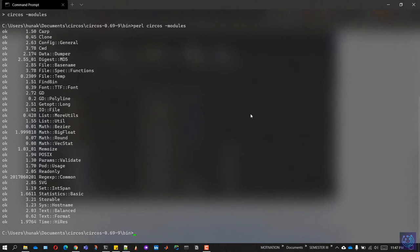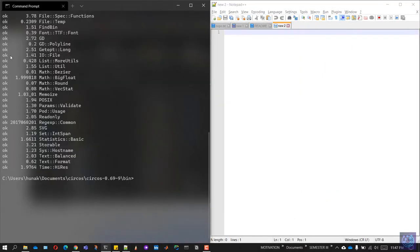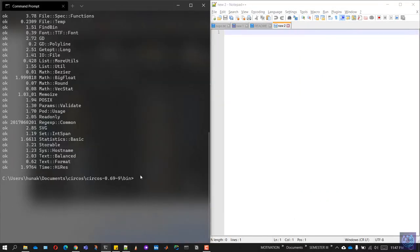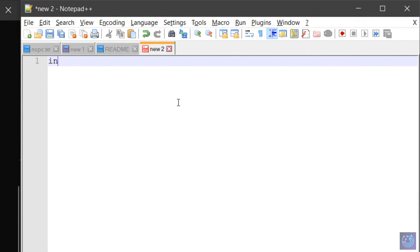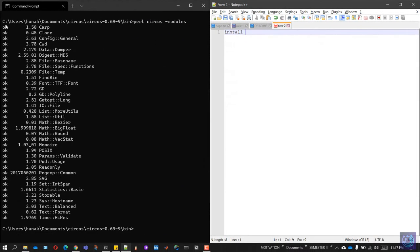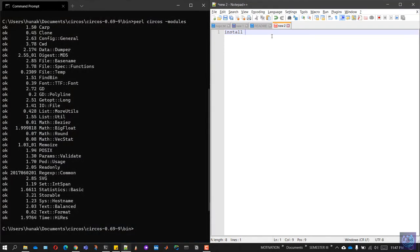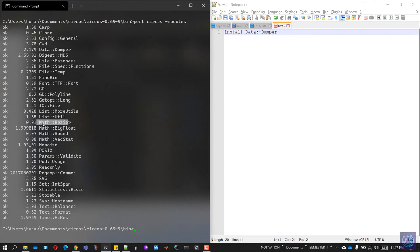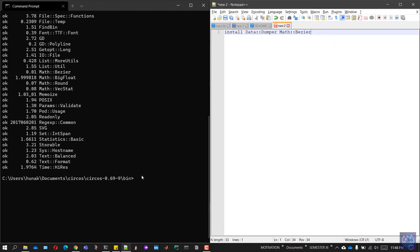To make it easier, first fire up a notepad and type in install space, and all the modules which have missing in front of them. For example, if Data Dumper is the module which is missing, copy this and paste it in the notepad. Do the same for all modules which have the tag missing adjacent to them. Paste them after adding a space, one after the other in the text file.